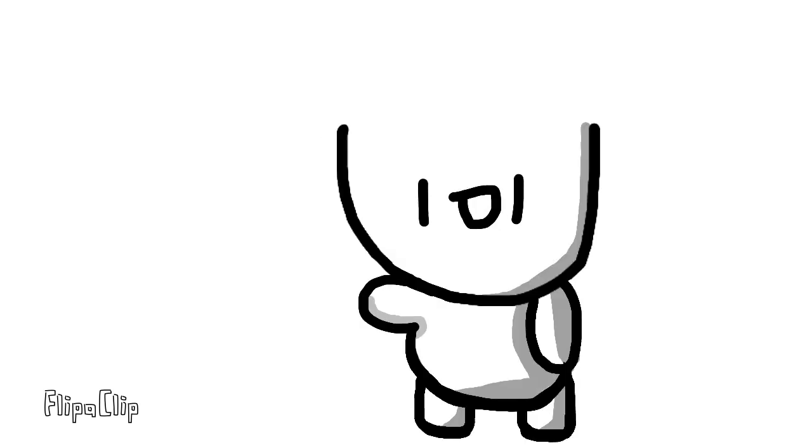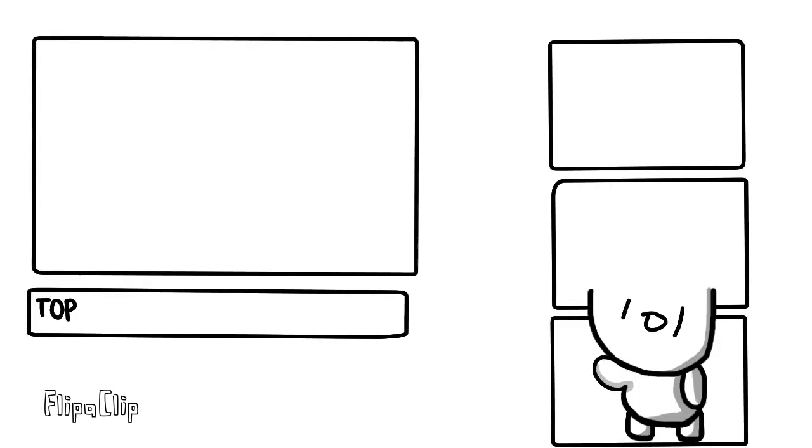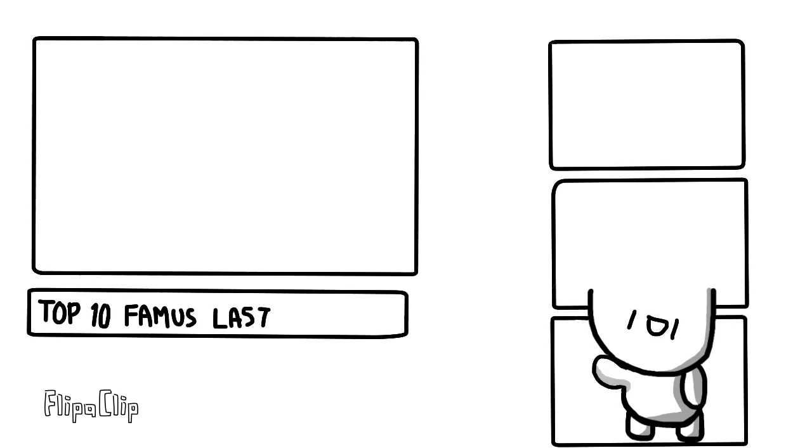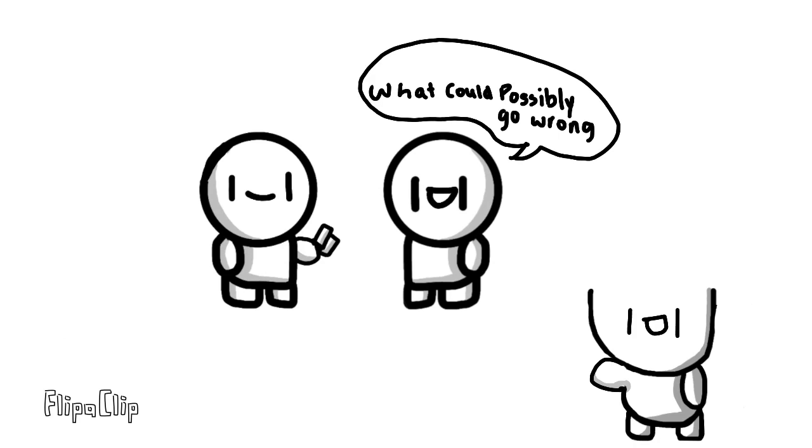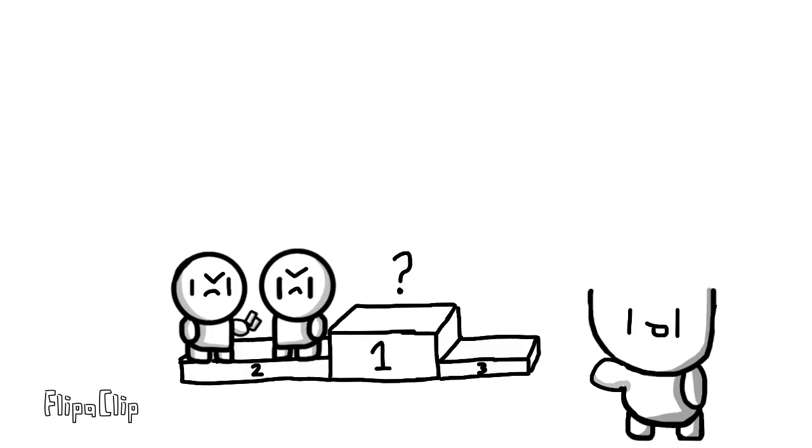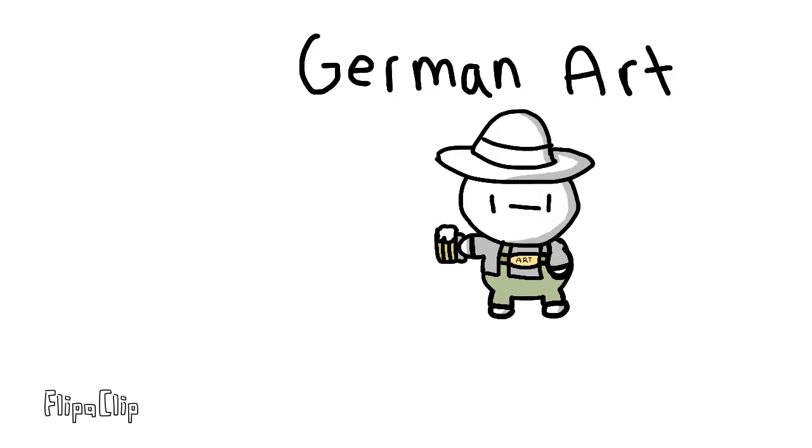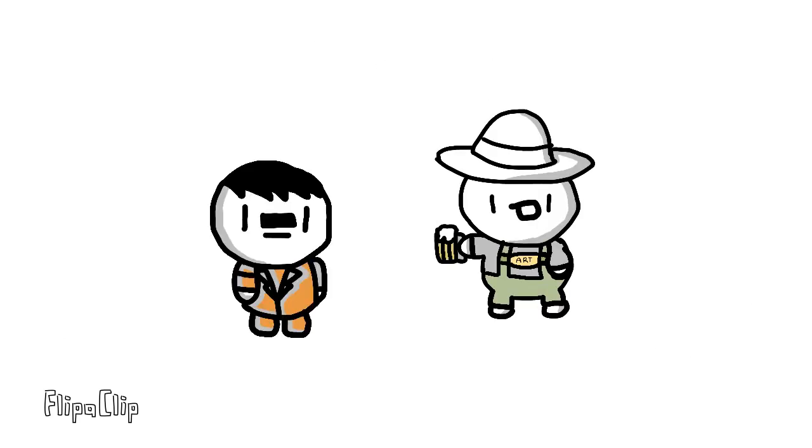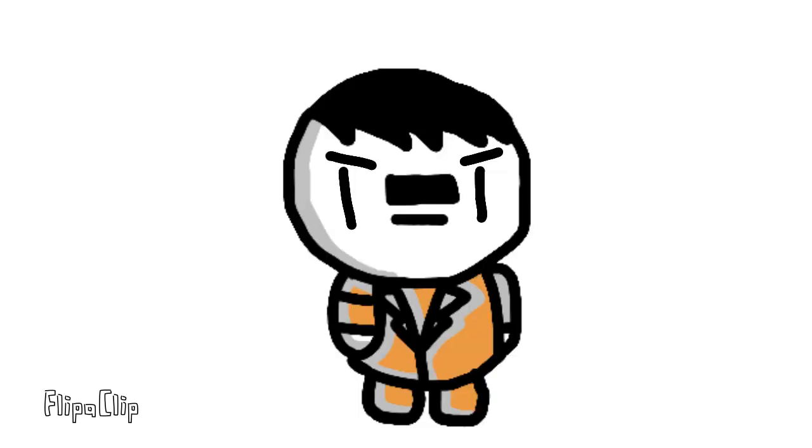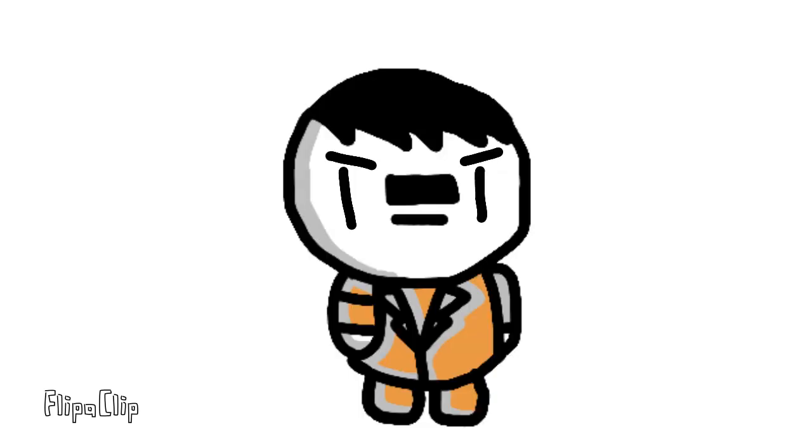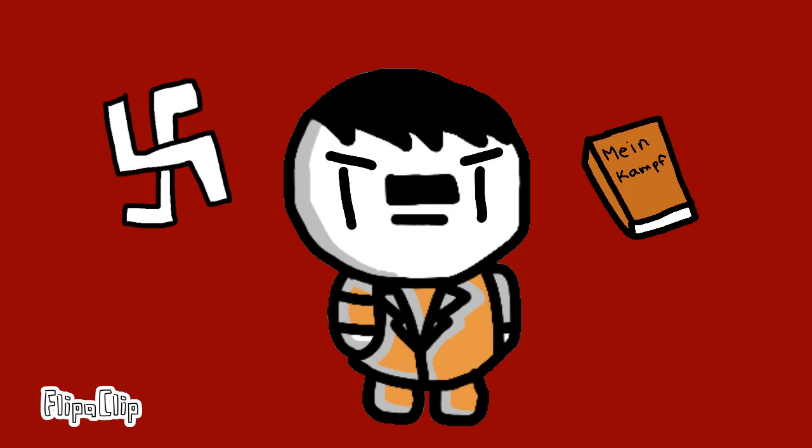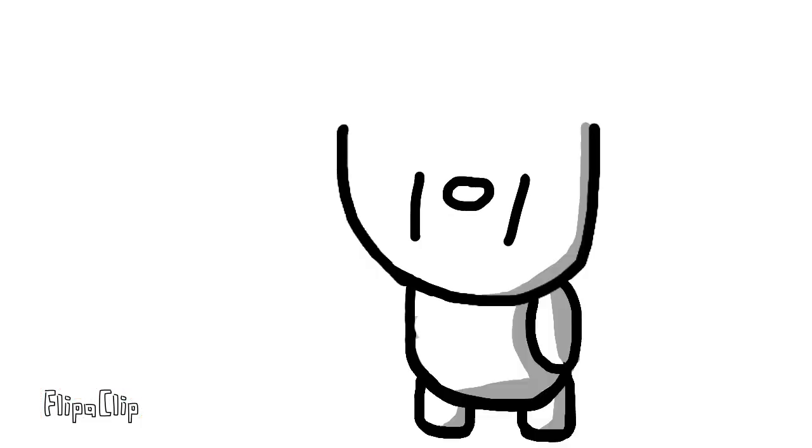Now, you know those videos which are like top 10 moments before disasters or something? Yeah, you could just make a video called top 10 famous last words and then go ahead and put this clip in second place. First place goes to that German art dude who was like, sorry man, you didn't get accepted into the art college. Yeah, let's just get back to the story.